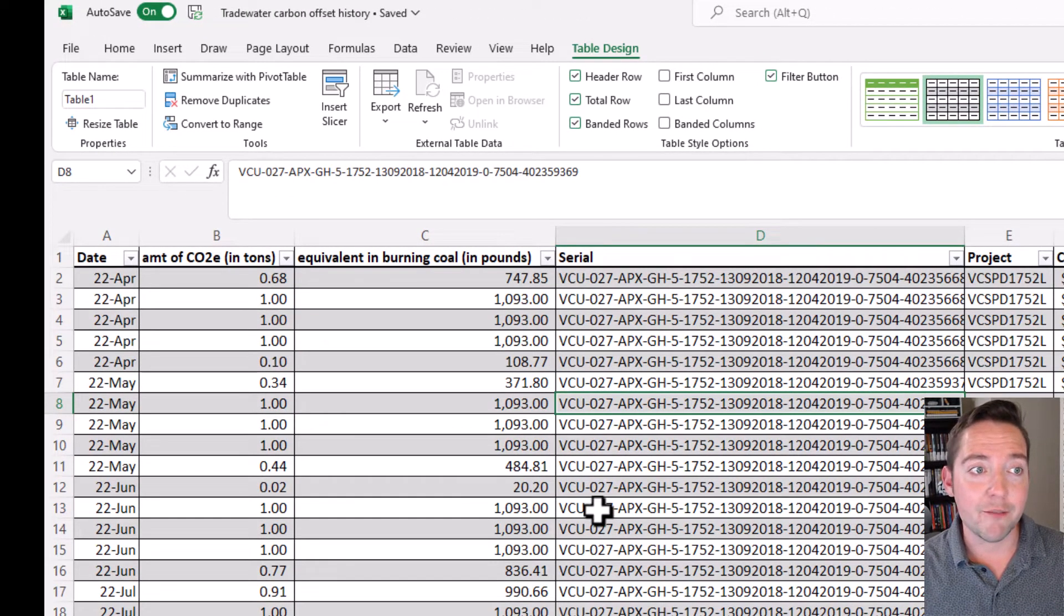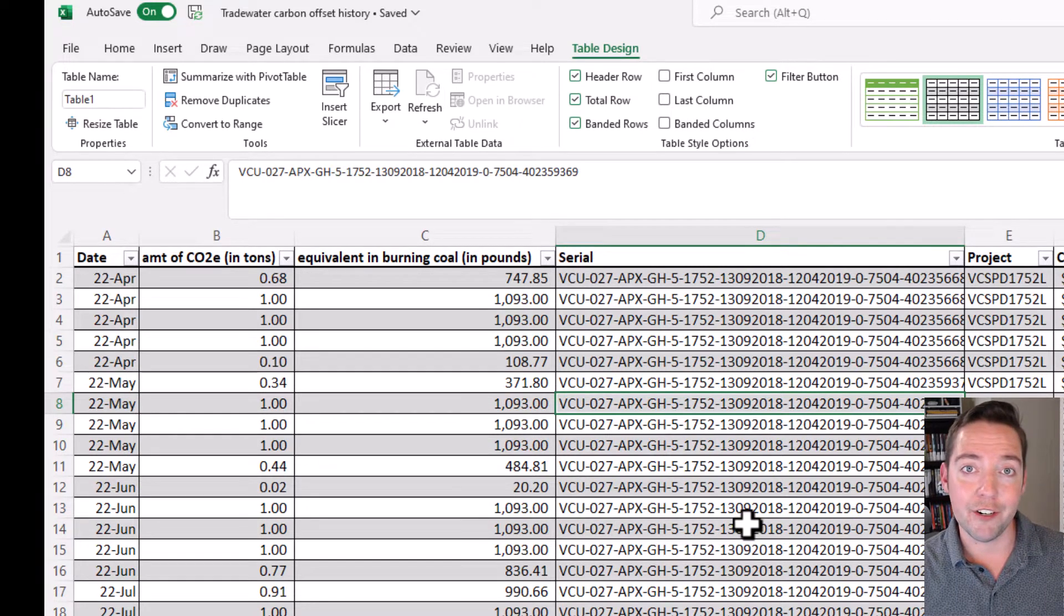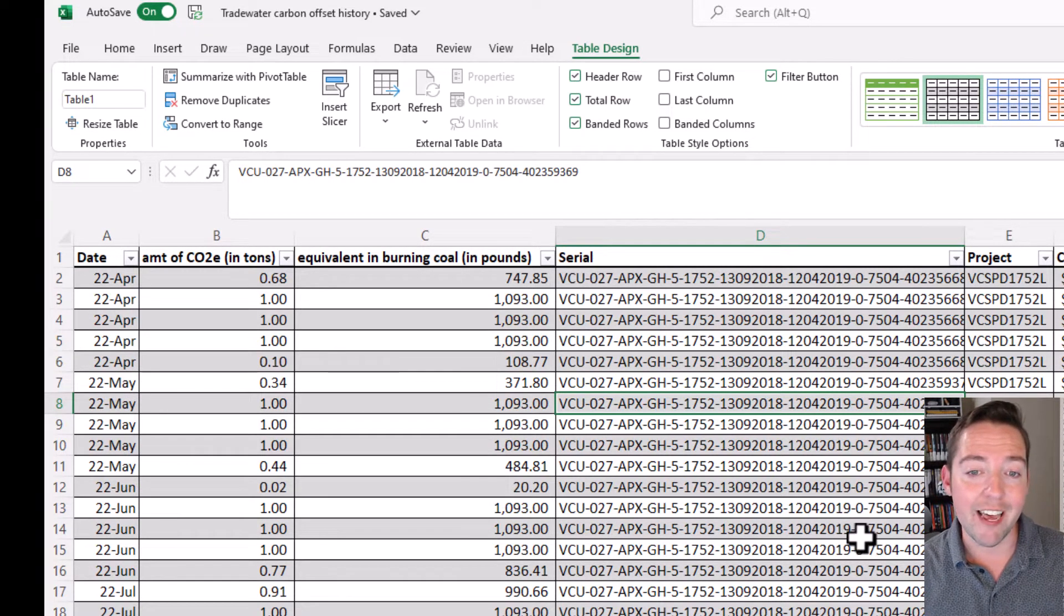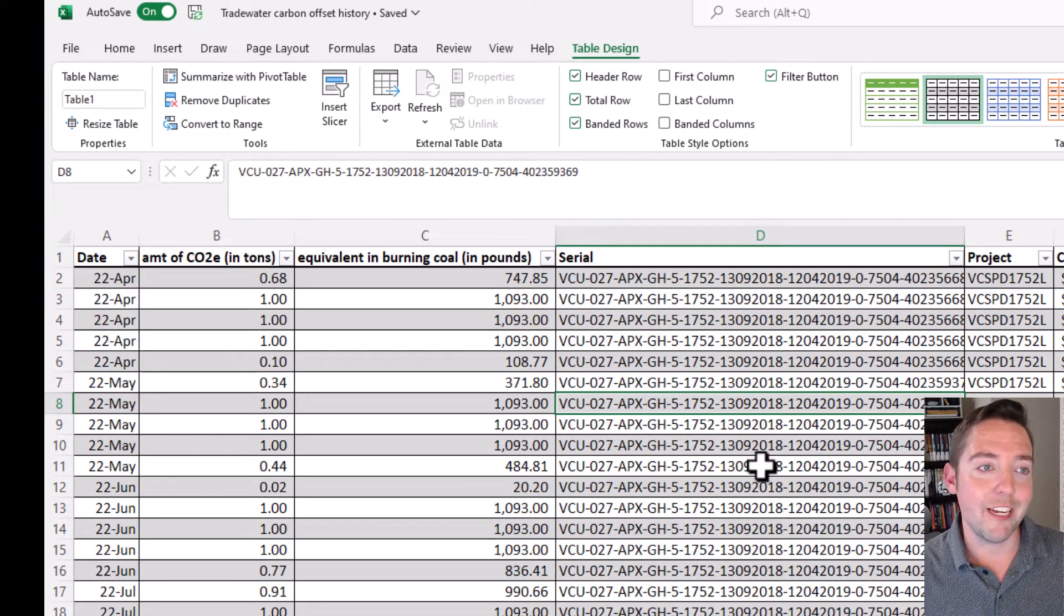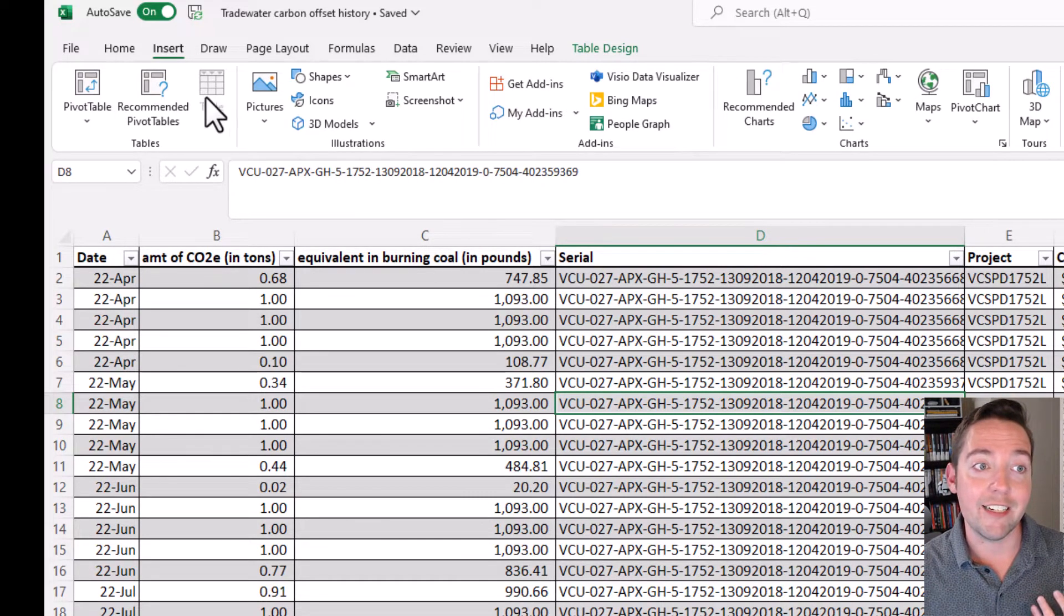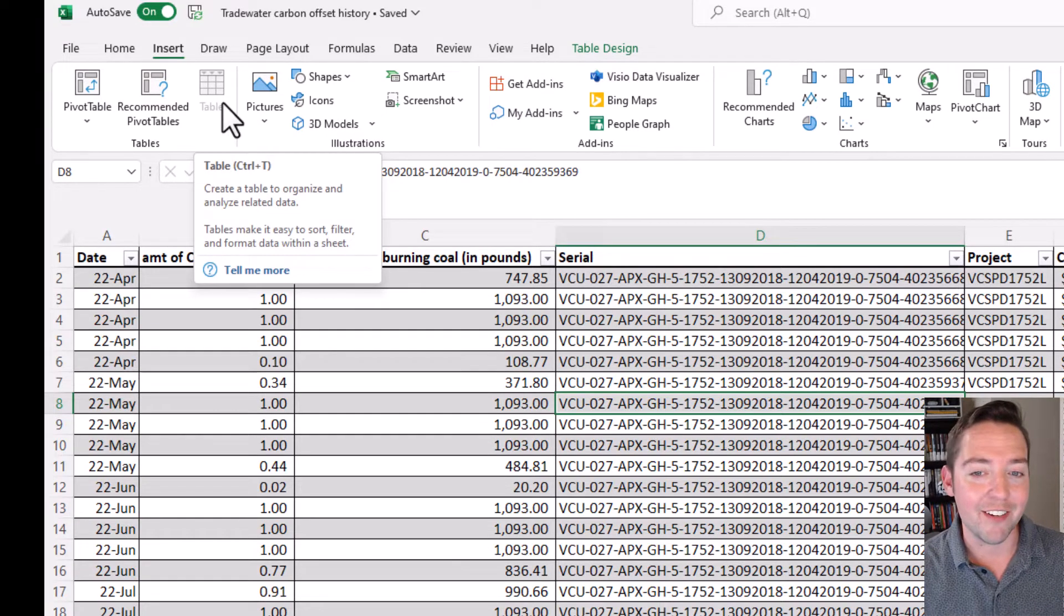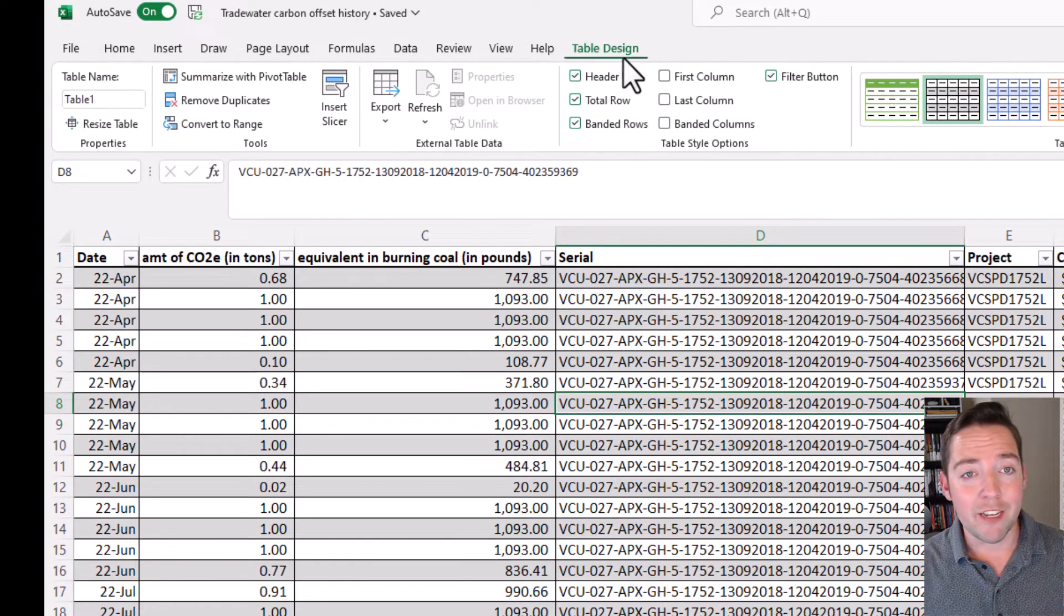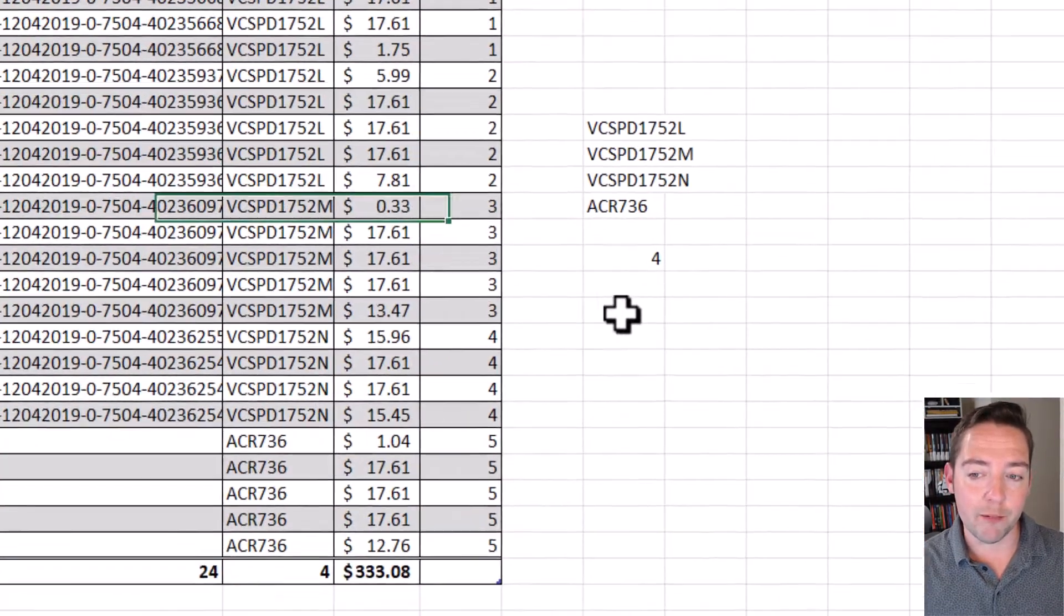Now if you're not seeing Table Design when you click on your table, it's because you haven't formatted it as a table yet. So you'll want to click within your data range and you can use Ctrl+T to convert that to a table, or you can go to Insert and choose Table. So anyway, on my Table Design menu, I see that the name of this table is Table 1.